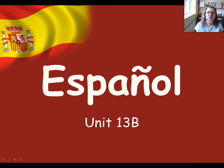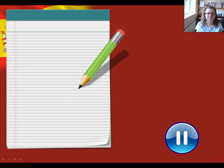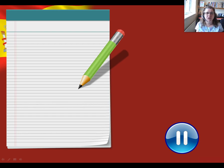Hola! Hello, welcome to our Spanish lesson today. For our lesson today you'll be needing some paper to write on and a pen or a pencil to write with, so if you don't have those things in front of you now, press pause, go and get them, and then press play when you're ready to continue.